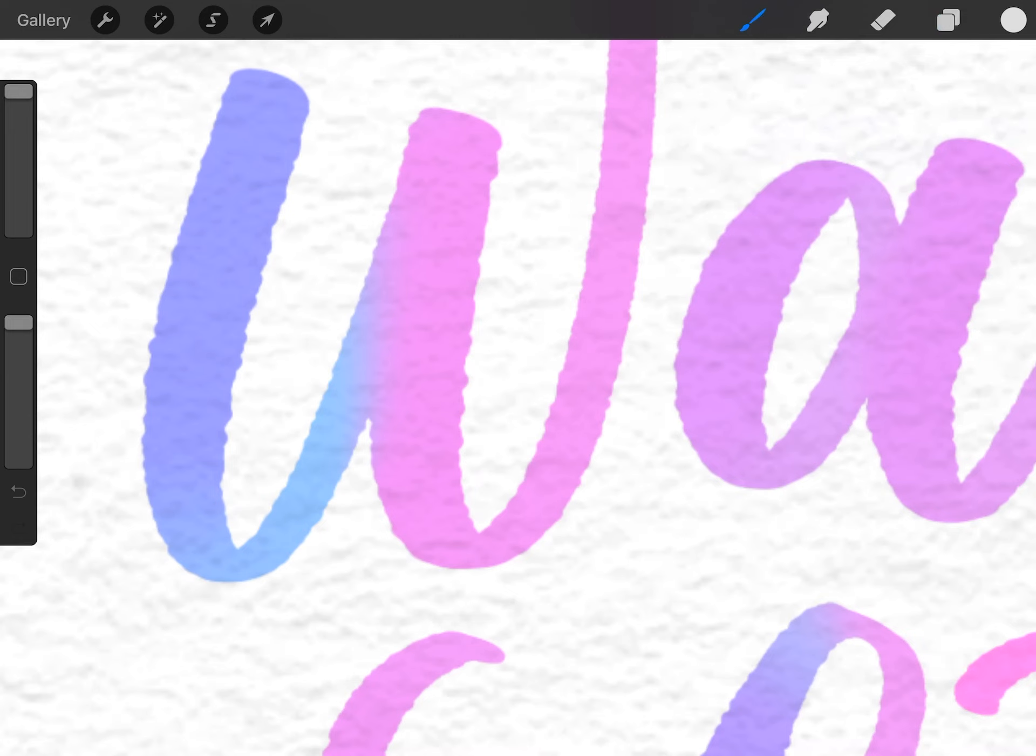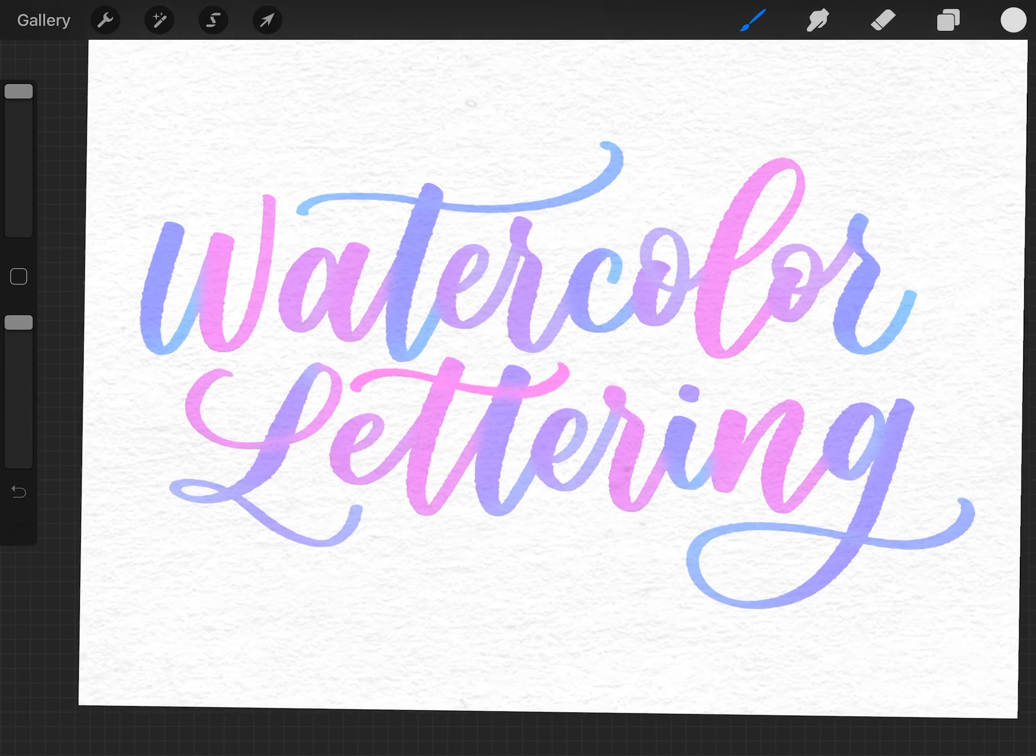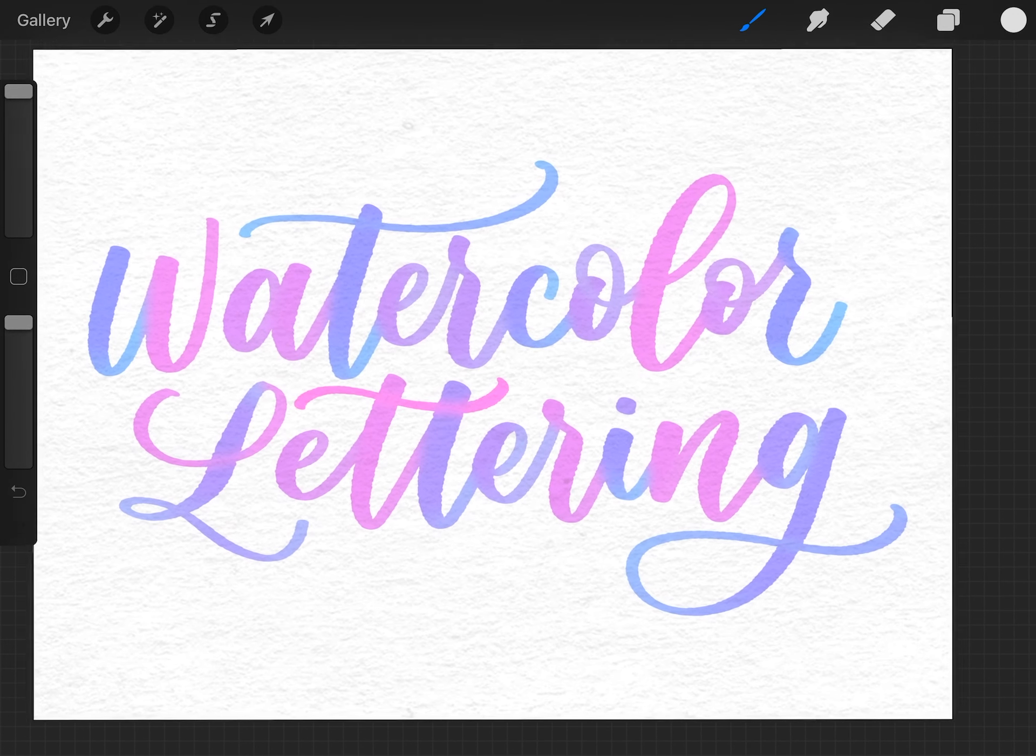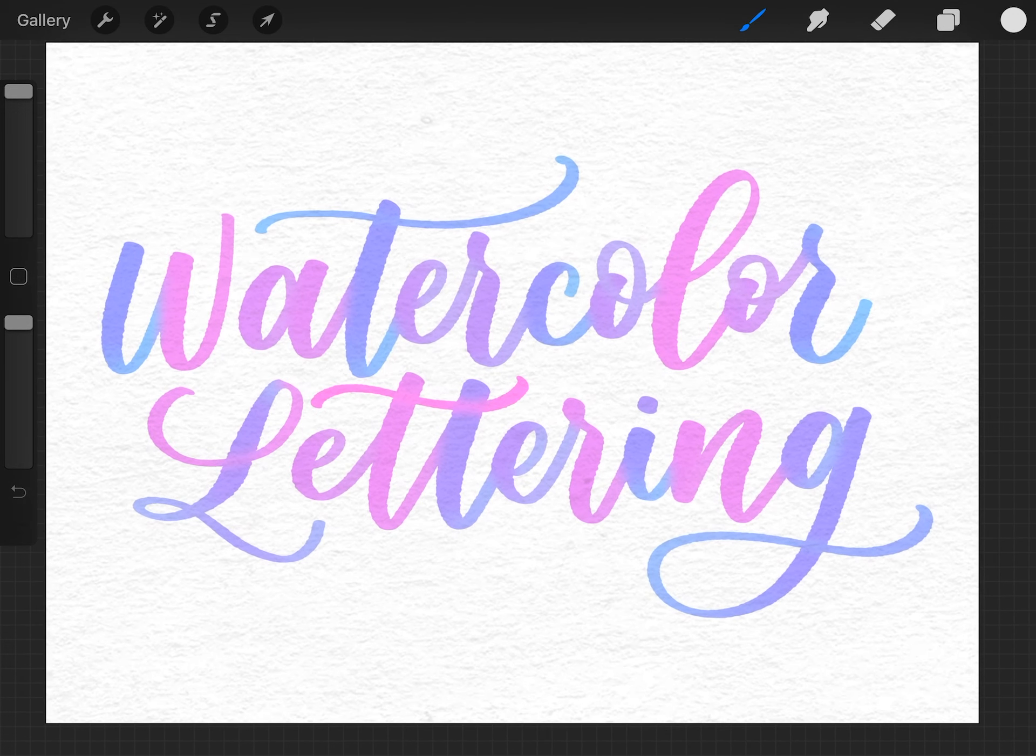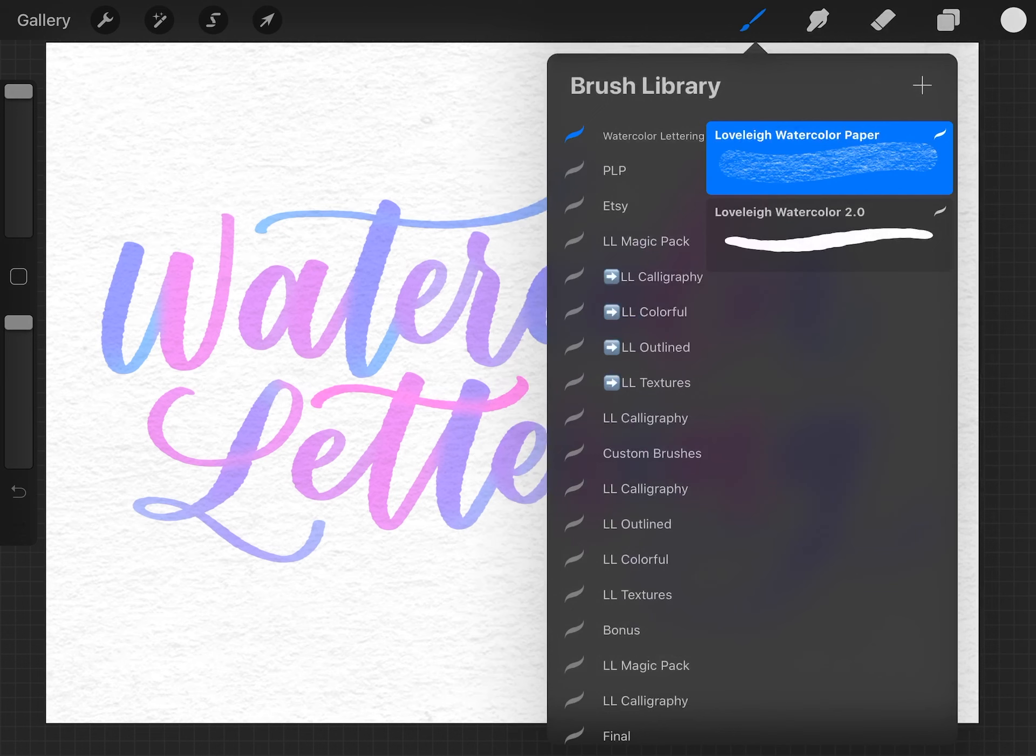Using just these two brushes with the settings that we've built into them, you can create some really realistic watercolor lettering in Procreate very quickly. You can find these brushes in our link below this video. Thanks for watching!